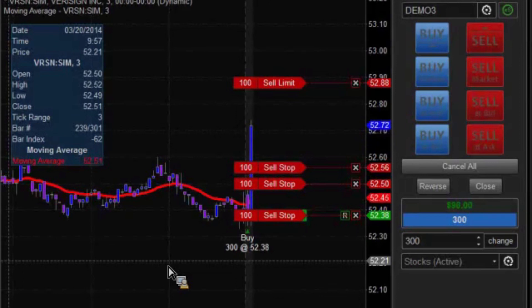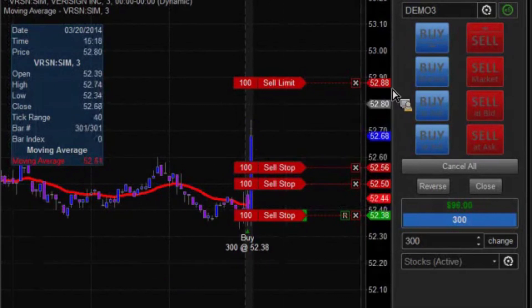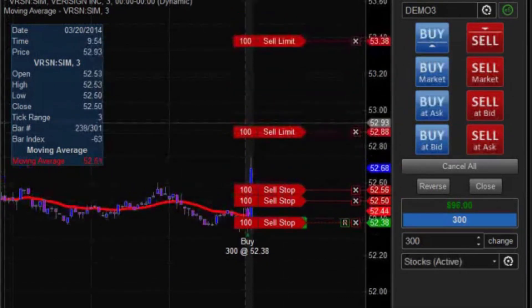But if all of a sudden it goes in the opposite direction — it goes against us — then we hit a stop. It should take out one, and if it hits a stop, it should take out a profit target at the same time.